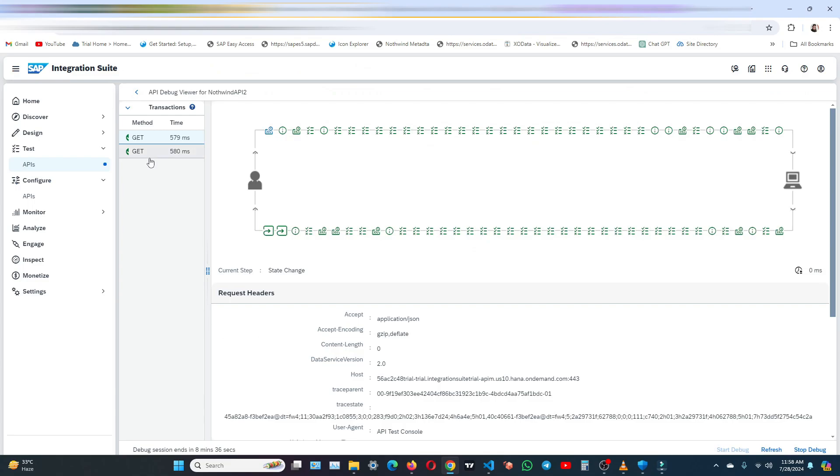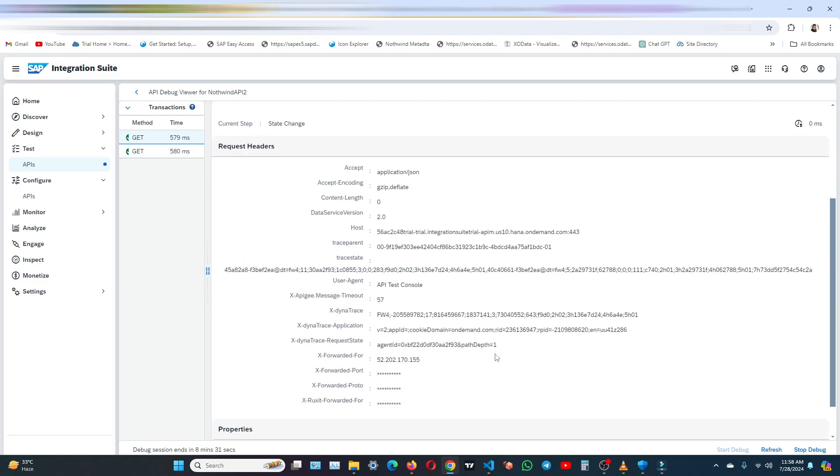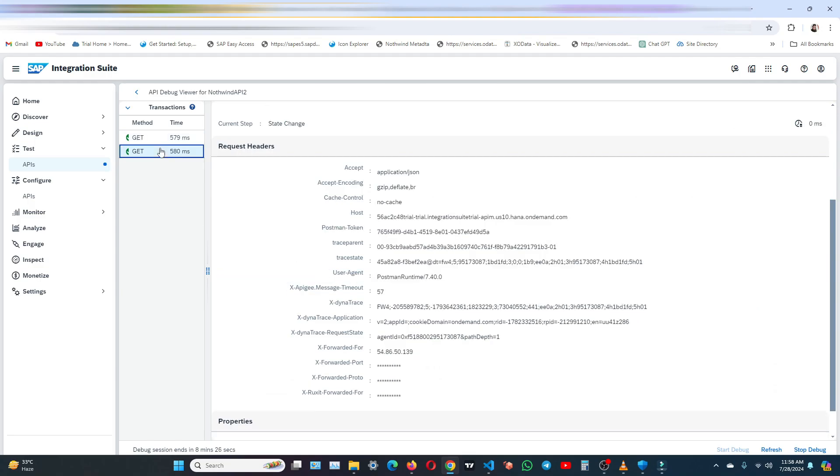And this is also visible here in the test console. You see, this is for the API test console, and this second one, it is from the Postman runtime.